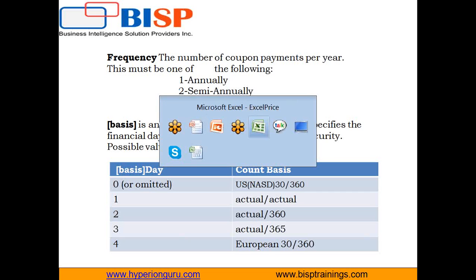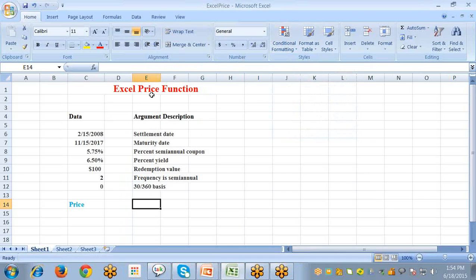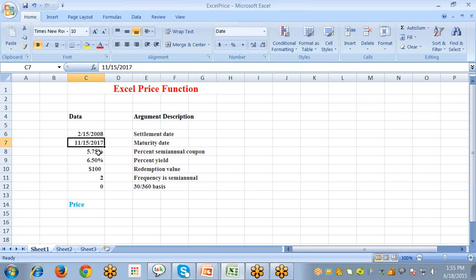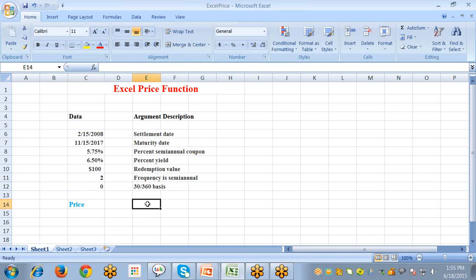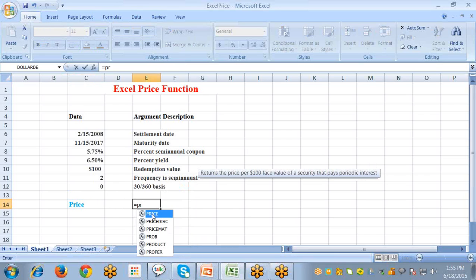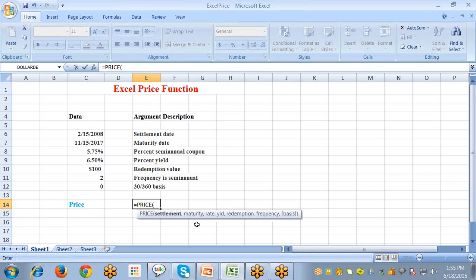Let's begin with the example. I have an example of the Excel Price function where these are all the arguments: settlement date, maturity date, percent semi-annual coupon rate, yield, redemption value, frequency — here set to two, representing semi-annual — and basis set to zero, which means a 30-day month and a 360-day year.